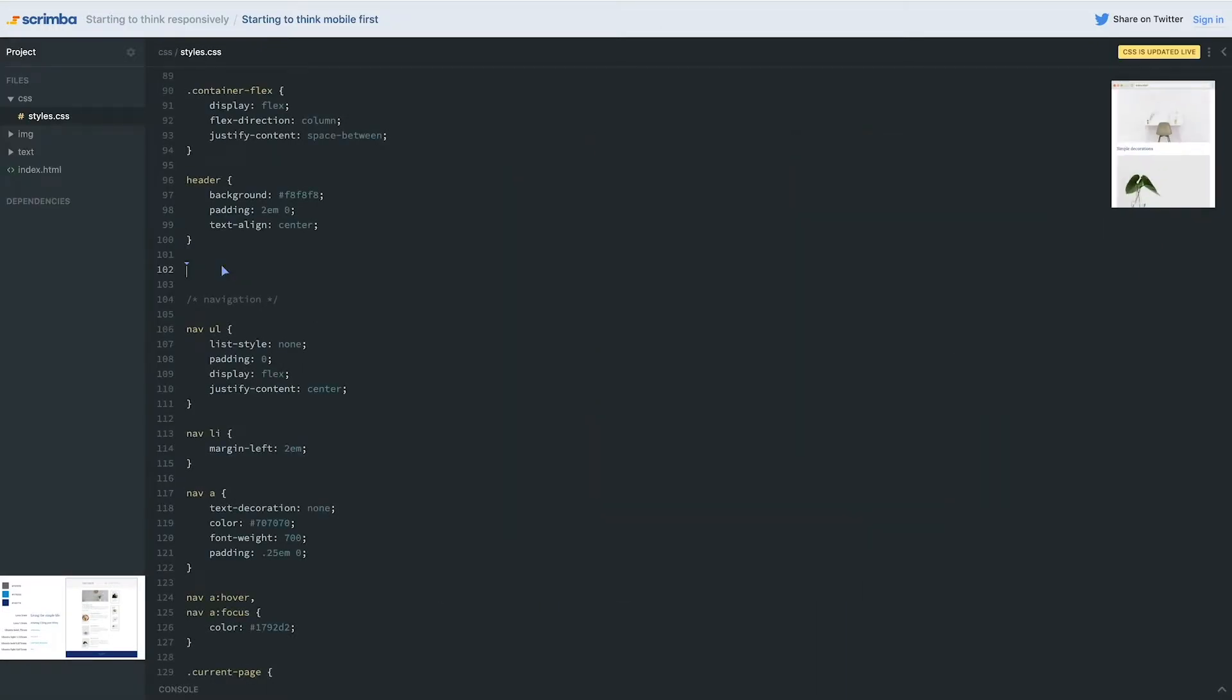The problem with working on the big screen first is you're writing a bunch of code and then overwriting it all at the small screen size. You're resetting your columns back to what they were before, changing things back to the way they would have looked if you hadn't done it.